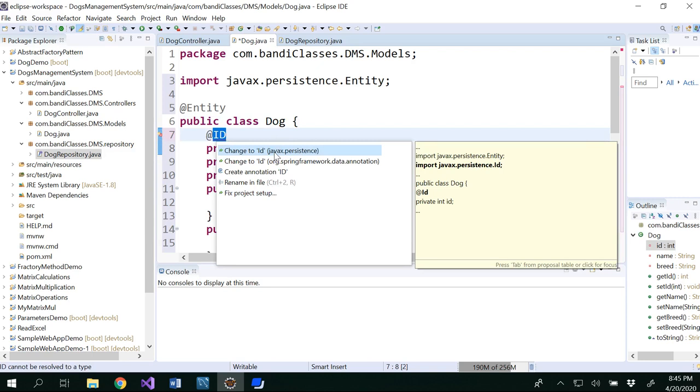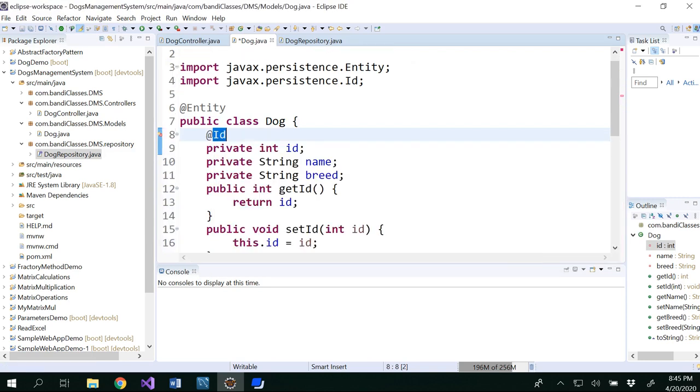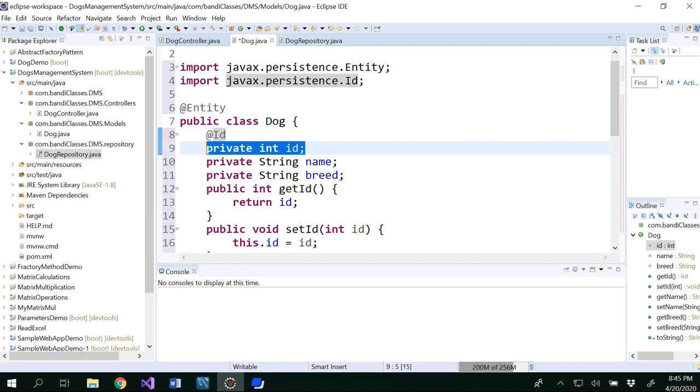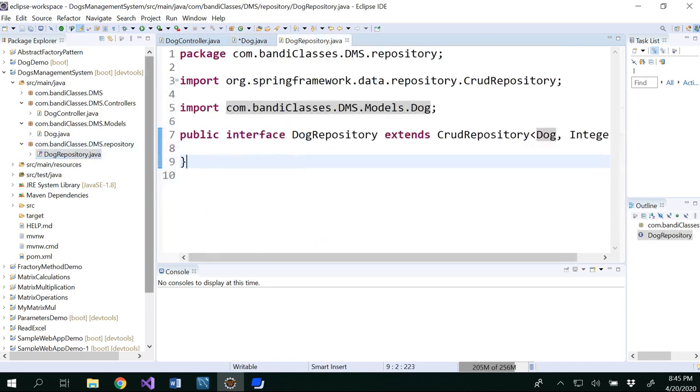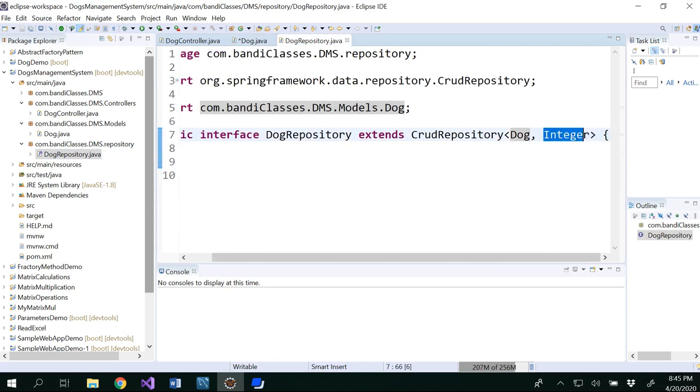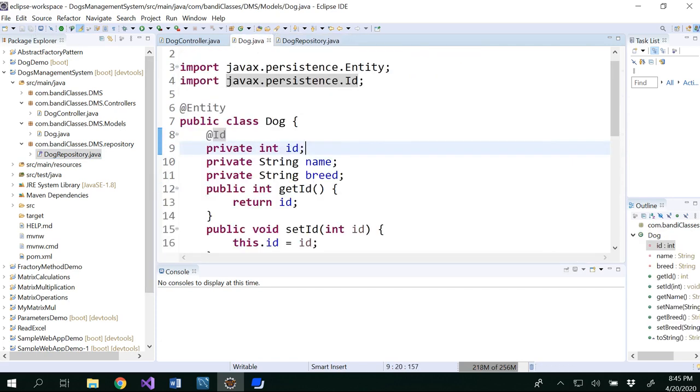So here what we need to do is we have to add another tag that tells this is my primary key. For that we will be using @Id. @Id annotates that that represents the particular field is our primary key. So this is our primary key. And in our dog repository as well, we have written integer is our primary key. So save the dog as well.